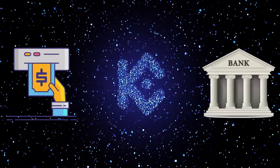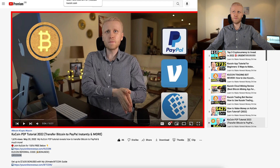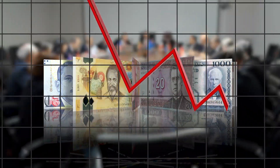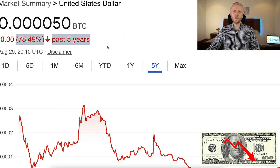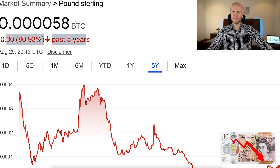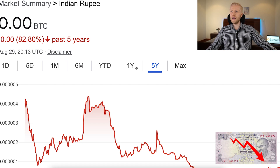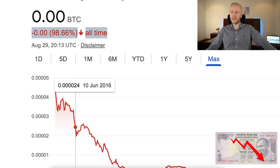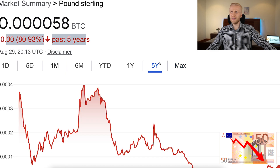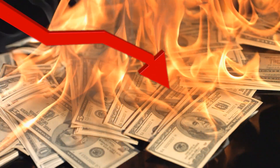You can also withdraw money from KuCoin to bank accounts, and the easiest way is probably KuCoin peer-to-peer. Before I explain how, I want to give you a word of warning about government currencies because almost all of them are going down. For example, the US dollar has lost around 78% of its value in the last five years against Bitcoin. The British pound has lost around 81%, the euro more than 82%, and the Indian rupee has lost even more.